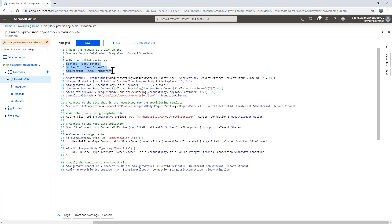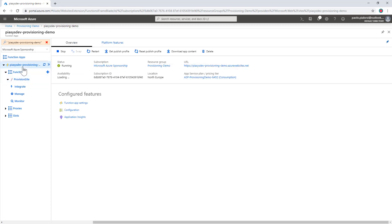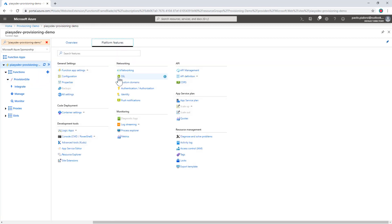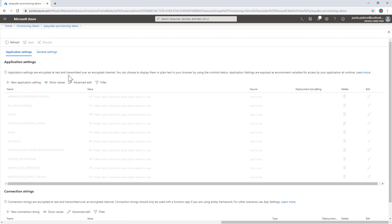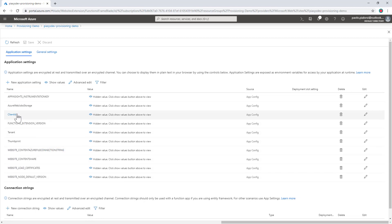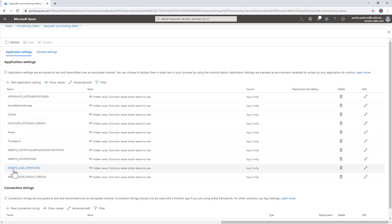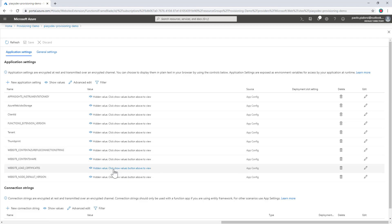These are variables that I initialize using the environment settings of my Azure Function, which are defined under the function app. If I go to Platform Features and then Configuration, we can see I have configured some environment variables, including the client ID, the tenant, and the thumbprint of my certificate. I also have a WEBSITE_LOAD_CERTIFICATES attribute, which I can use to allow the application to access any certificate in the current function app — or I can specify a specific thumbprint instead of an asterisk.